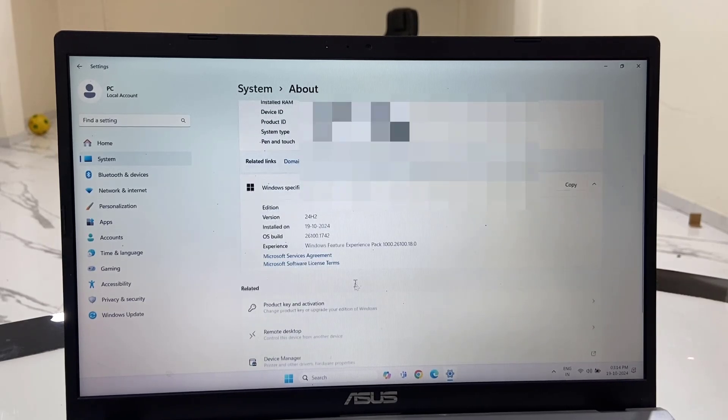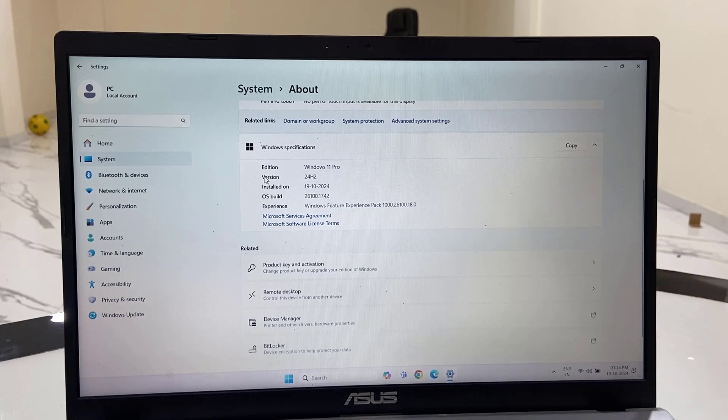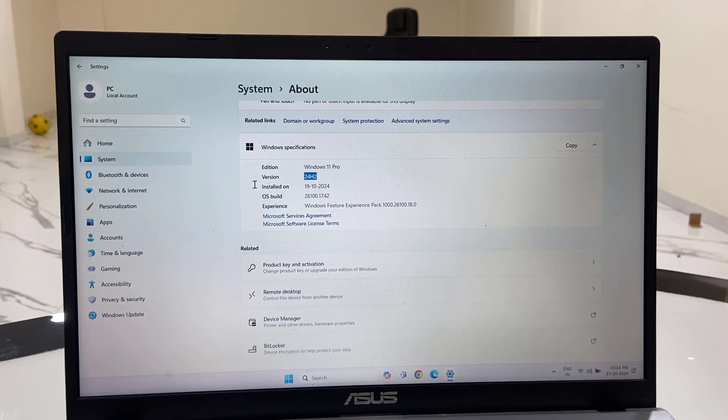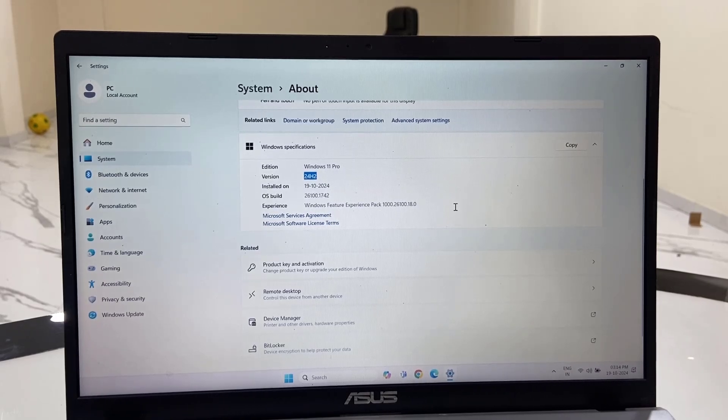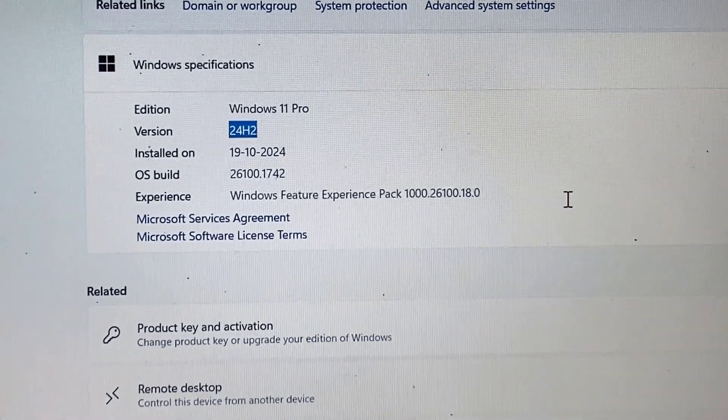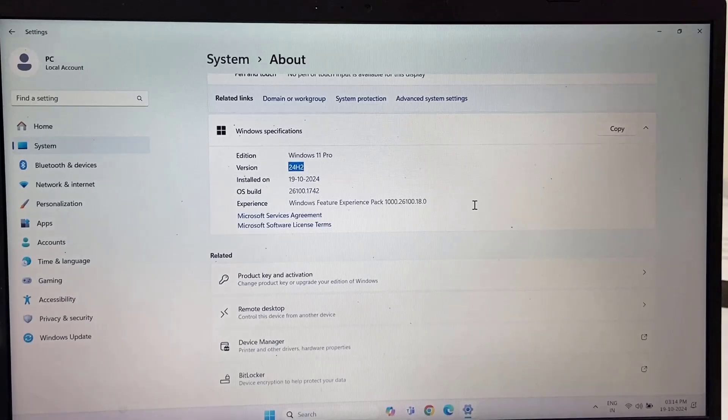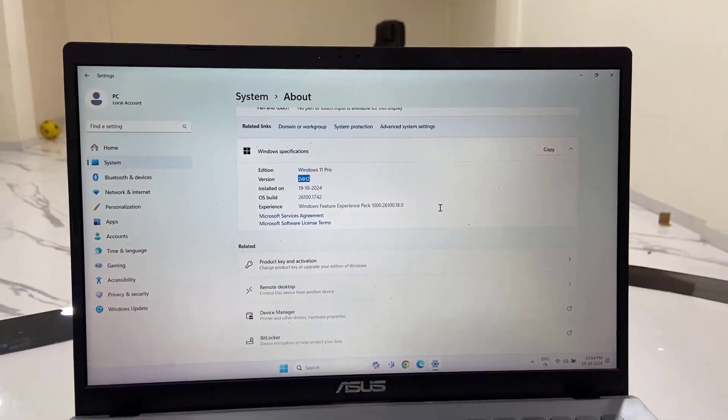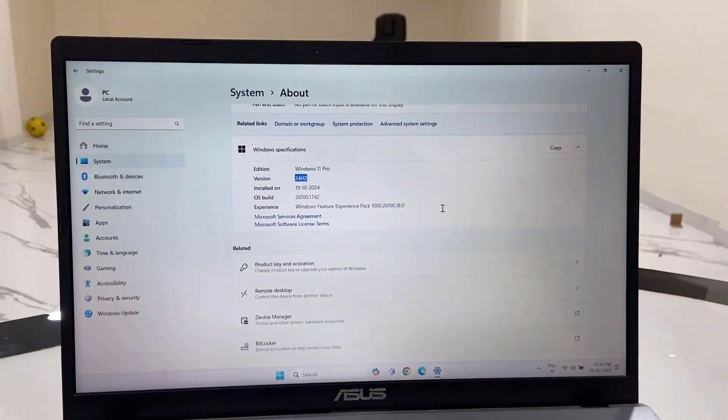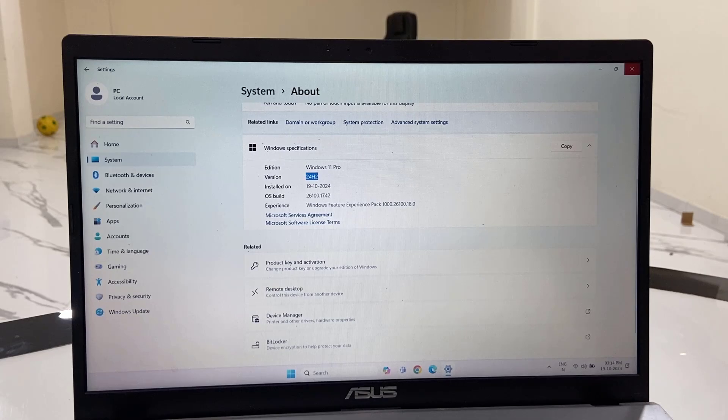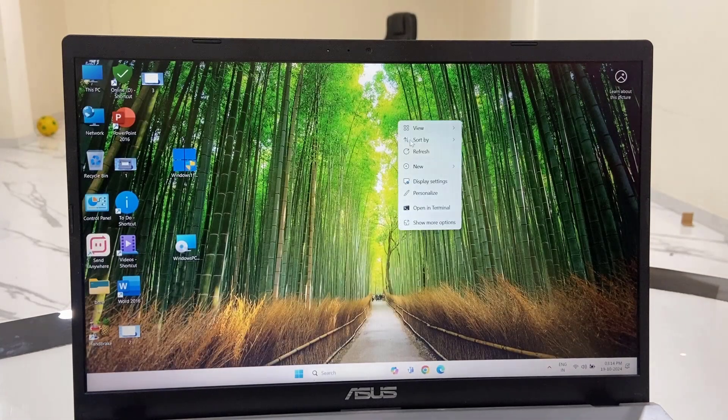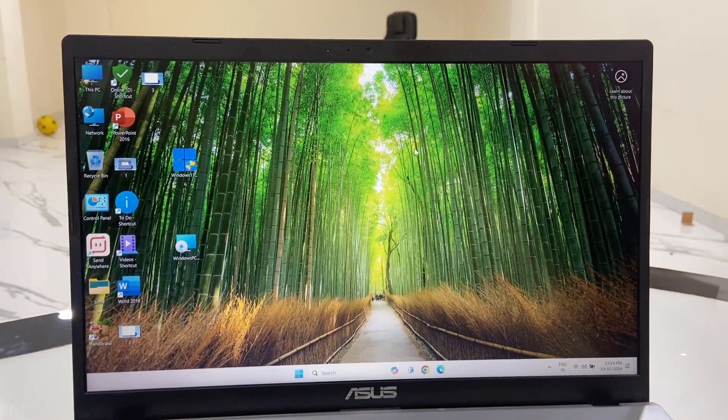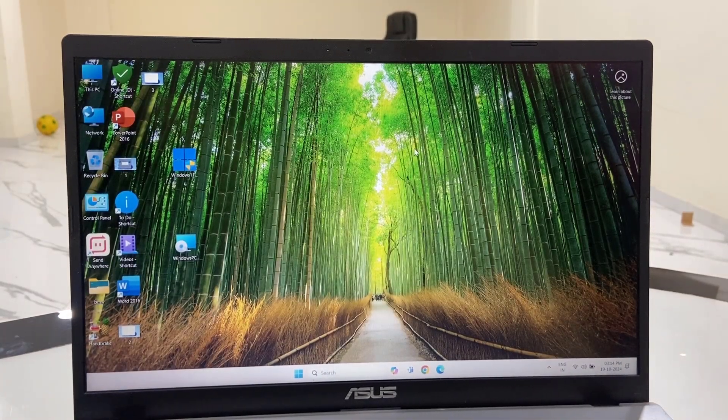Here you can see 24H2 is the latest version for my PC. You can follow these easy steps to update your Windows 11 PC to 24H2. But follow it very carefully, and the only thing is your PC must meet the minimum requirements for Windows 11 installation. Thanks for watching guys. Catch you next video. Please like, share, and subscribe. Thank you very much.